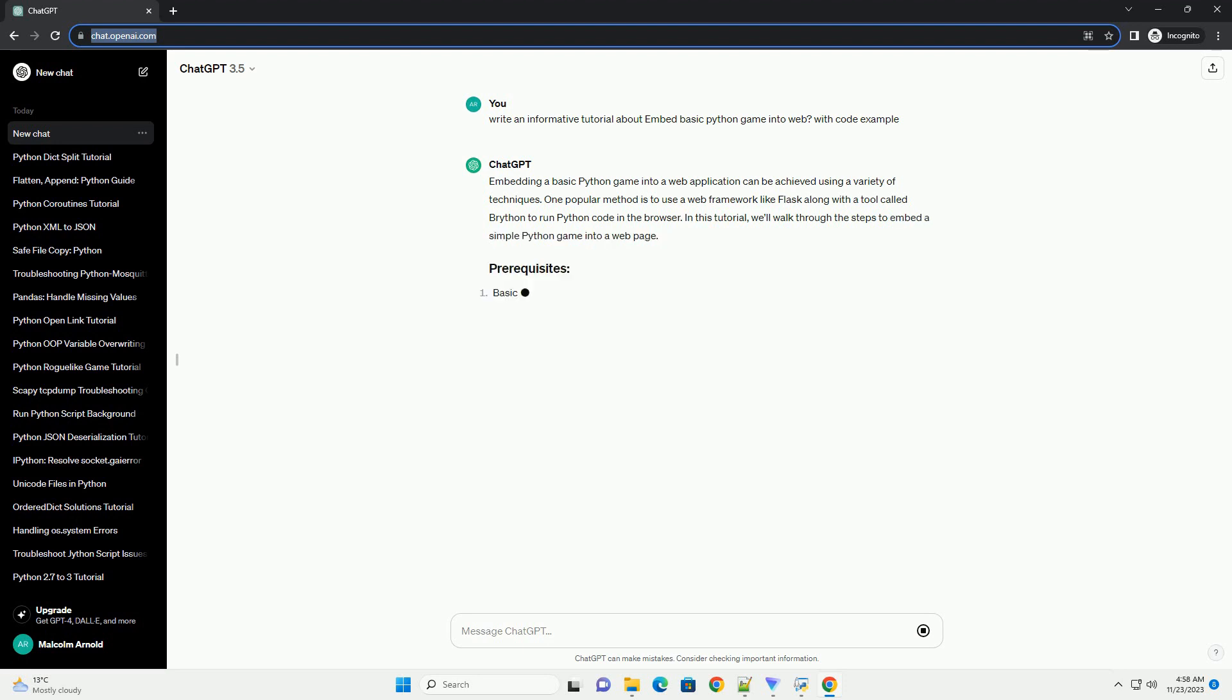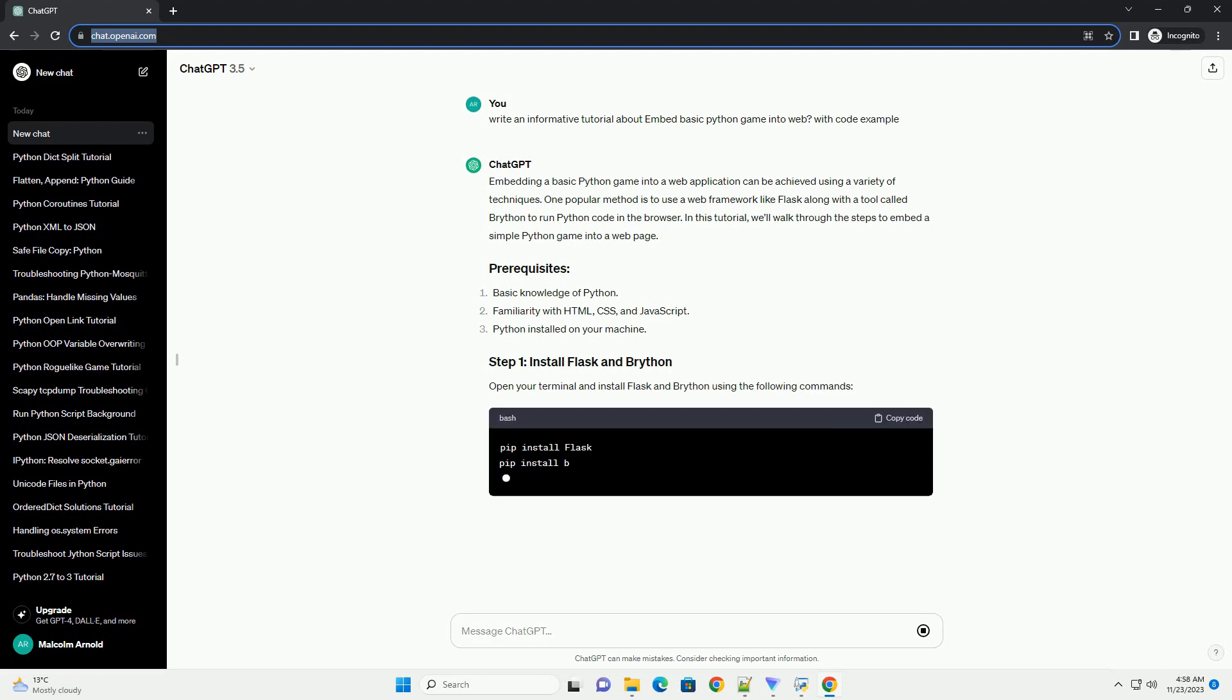In this tutorial, we'll walk through the steps to embed a simple Python game into a web page.